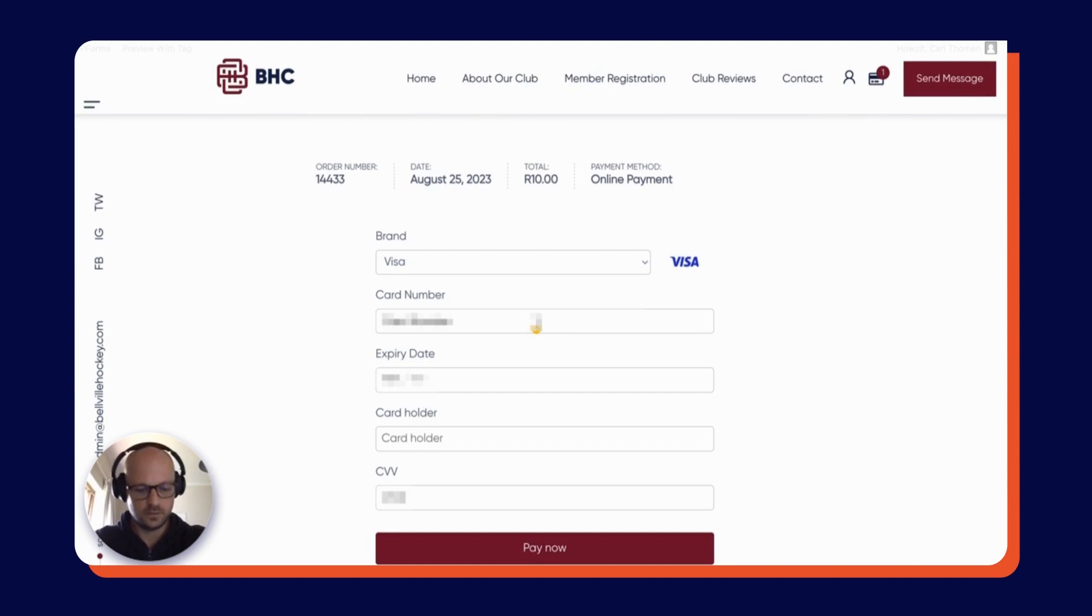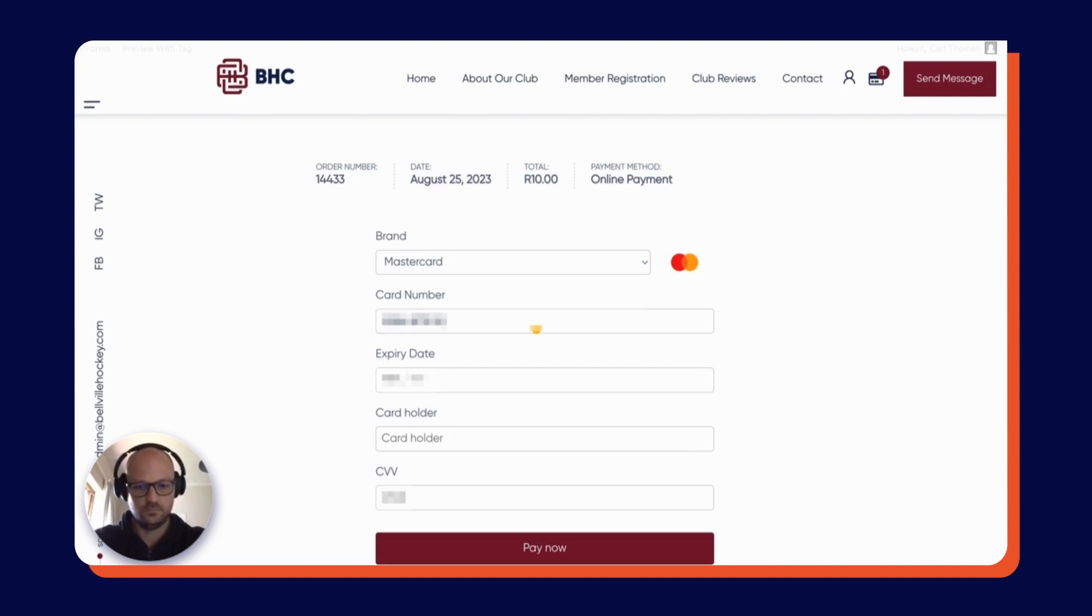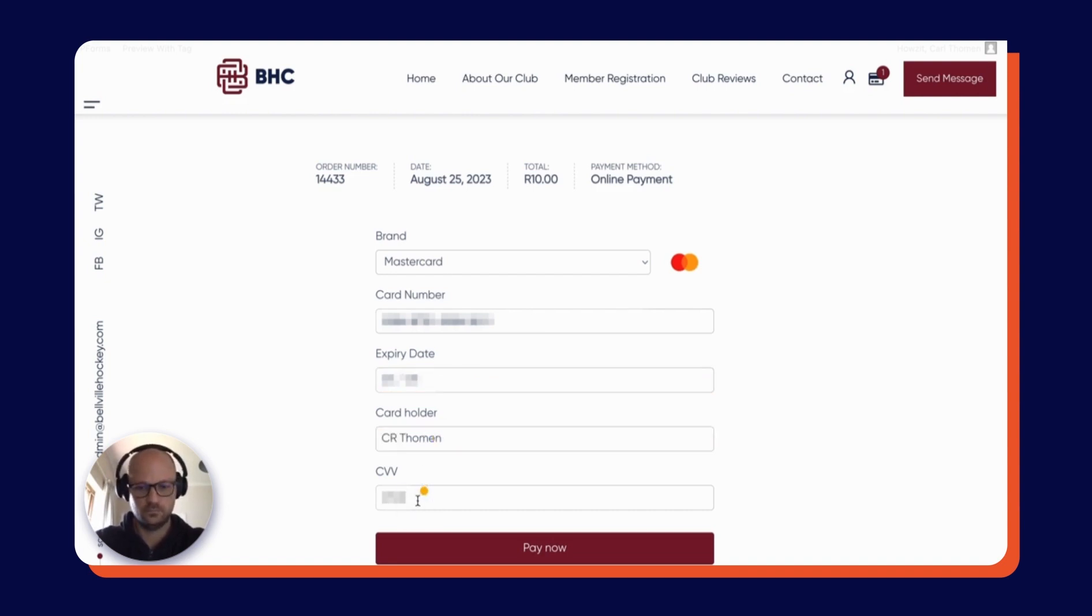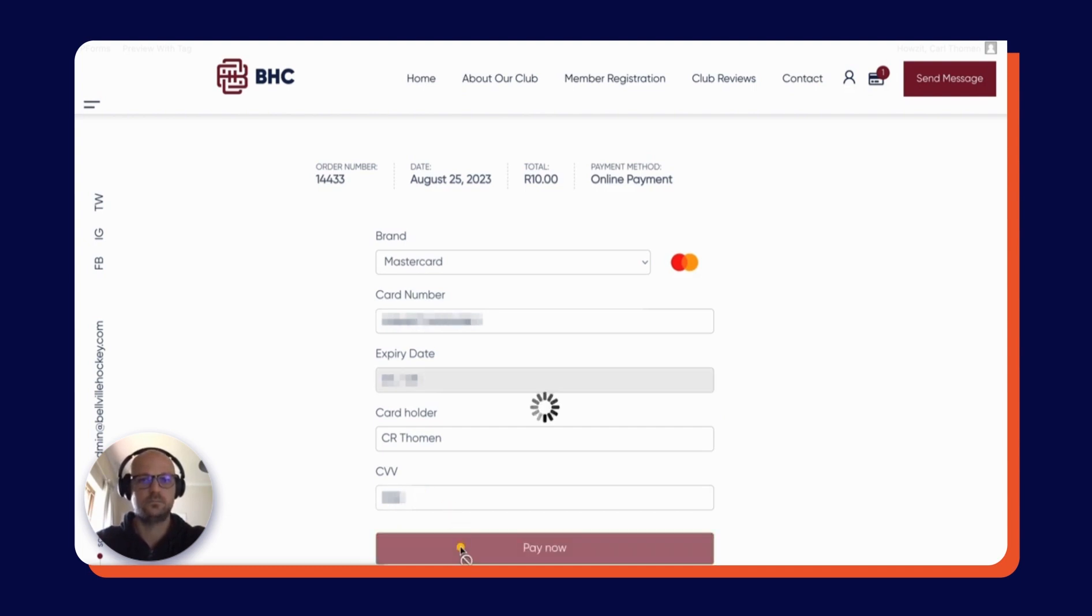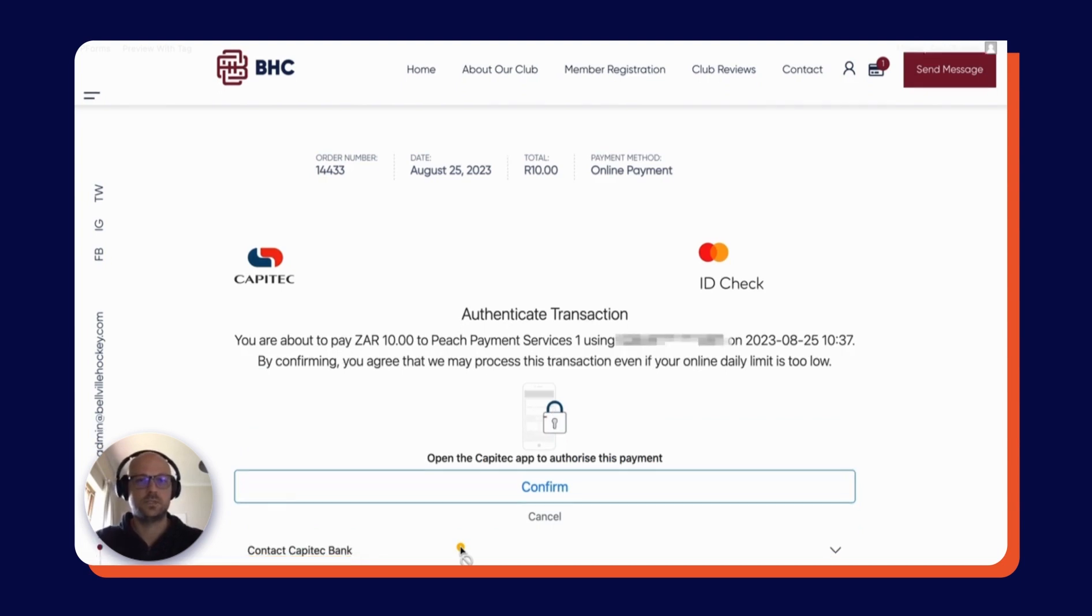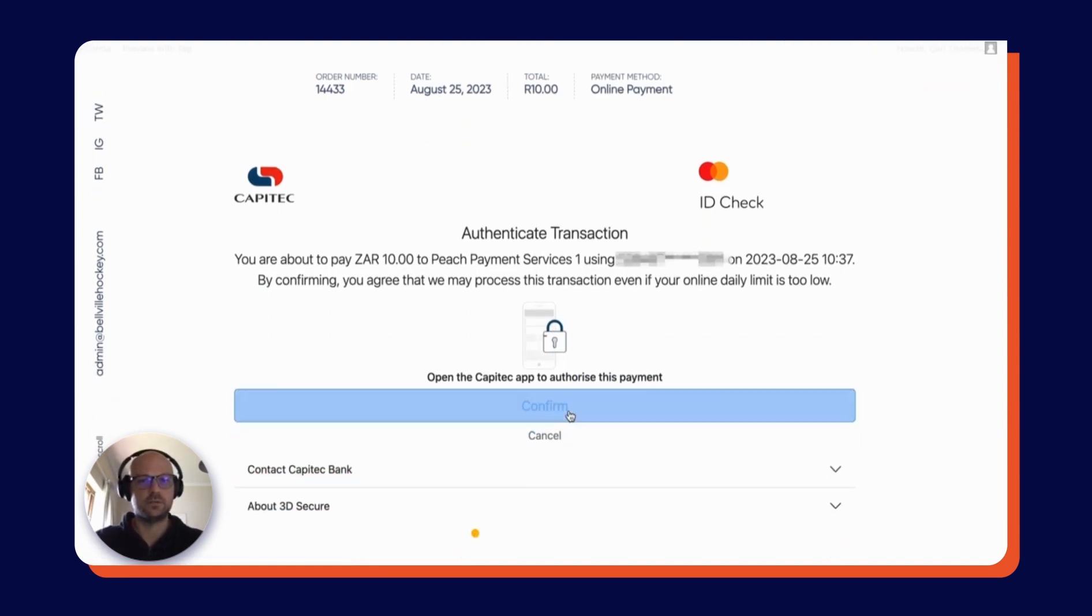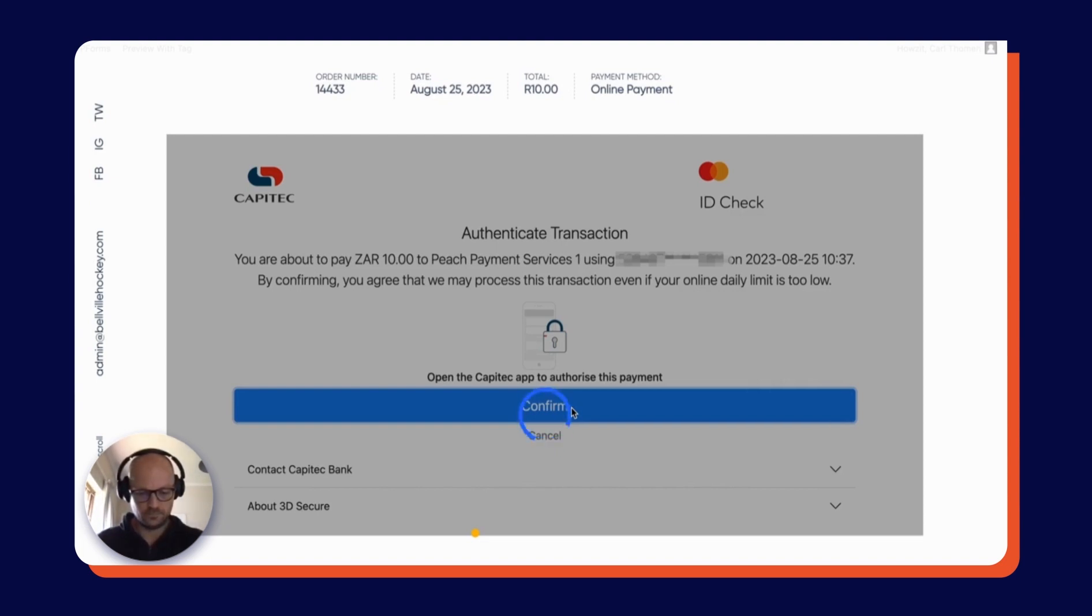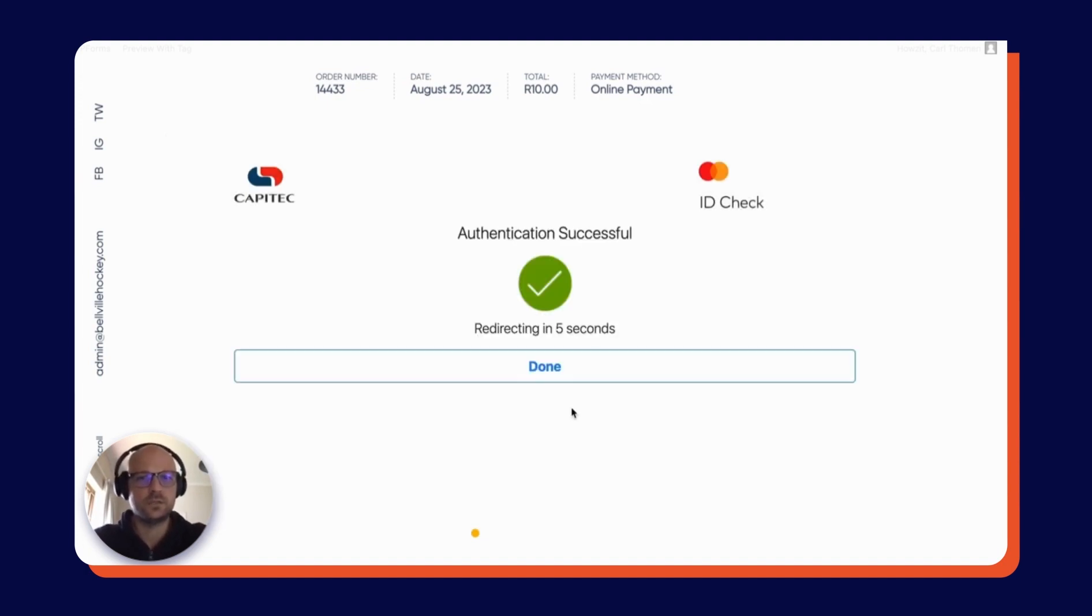We're going to input our card details. As you can see, I'm being directed to Peaches 3D Secure to confirm the transaction and authenticate it in my banking app. I've authenticated the transaction and the payment has been processed.